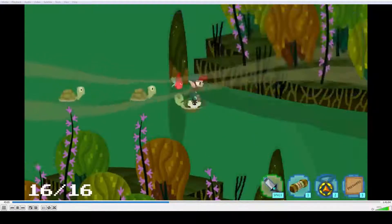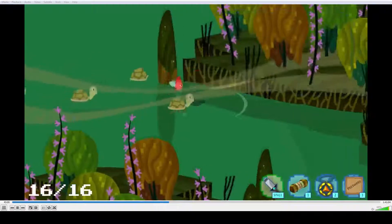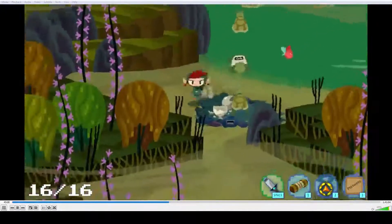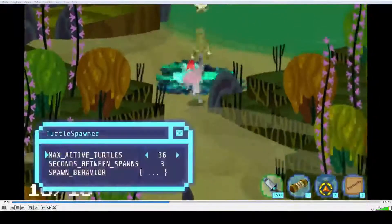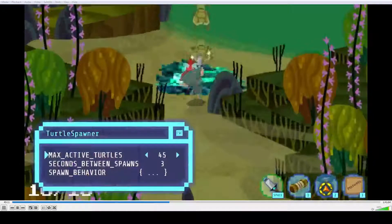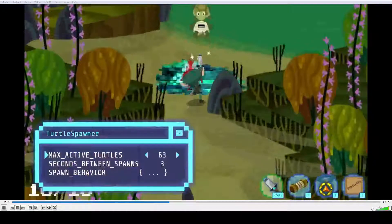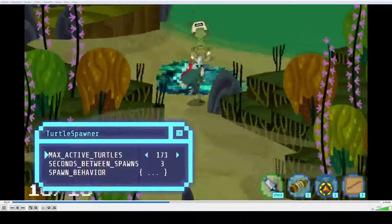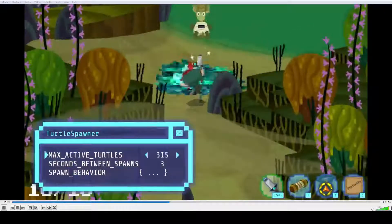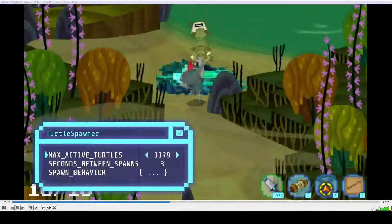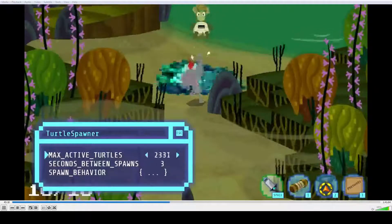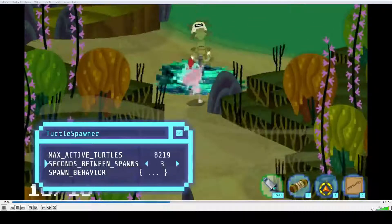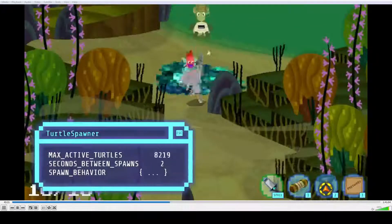Yeah, you know what? I think I actually am going to go with just turtle spam as the solution to this problem. So that should be enough turtles.